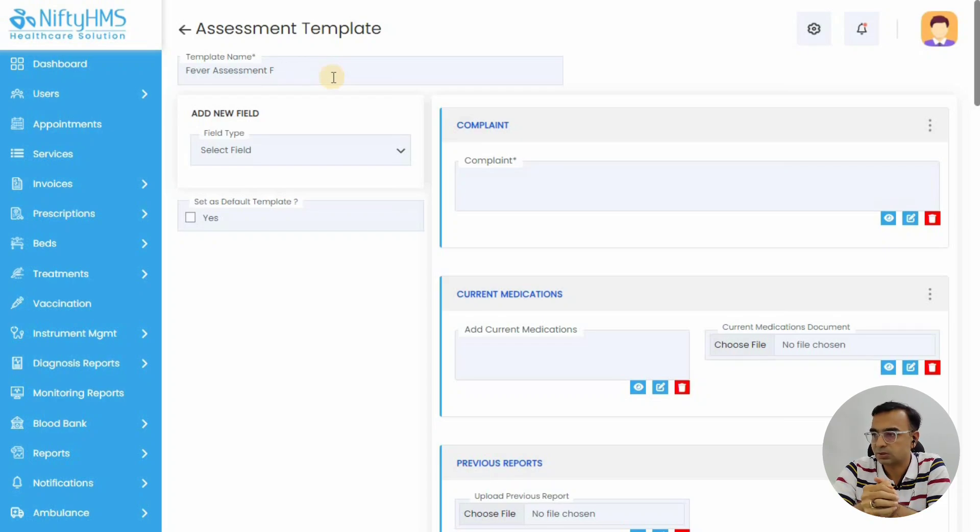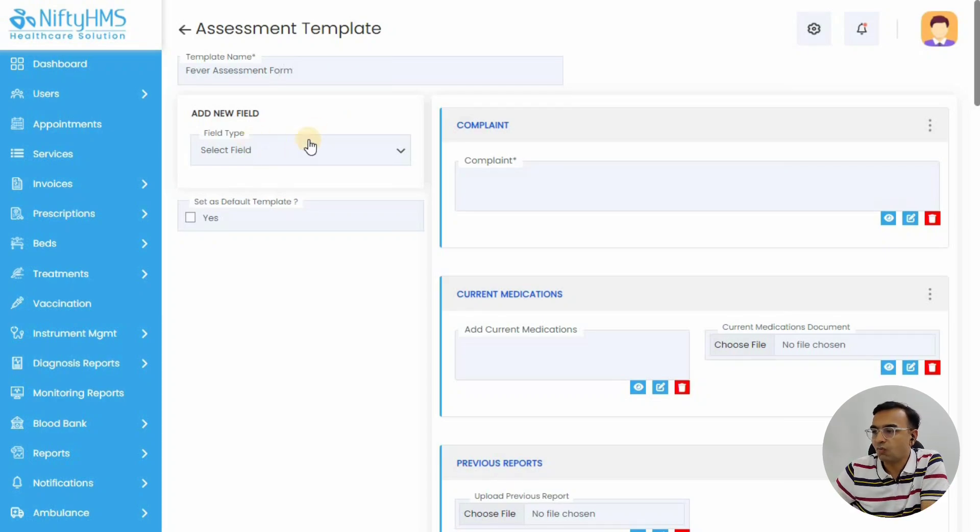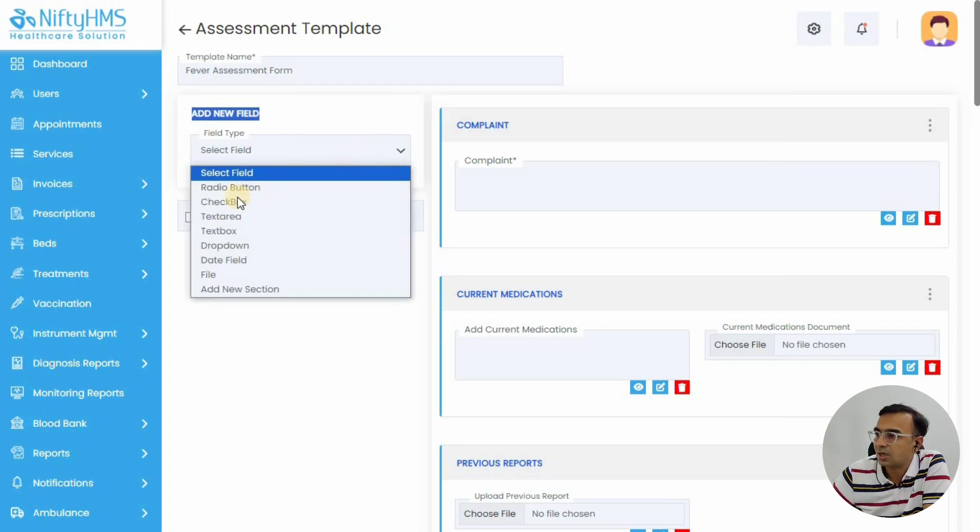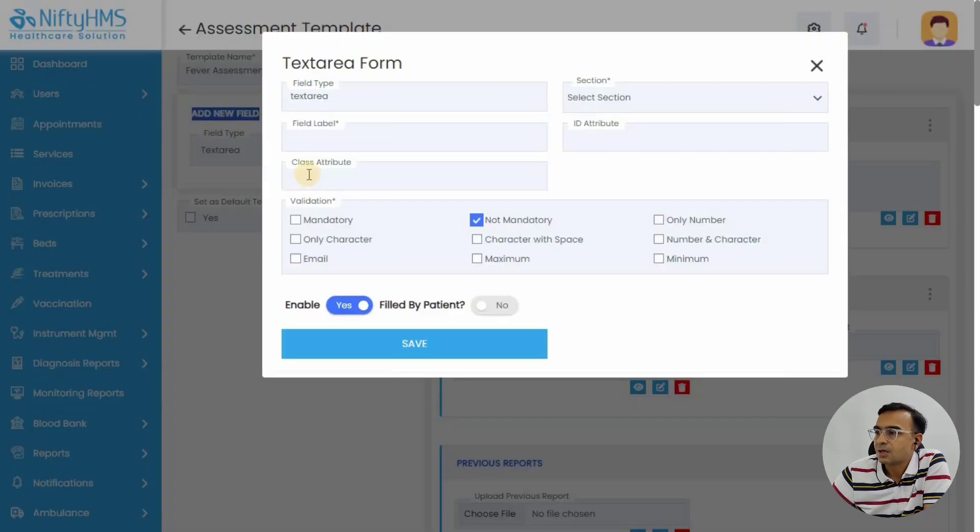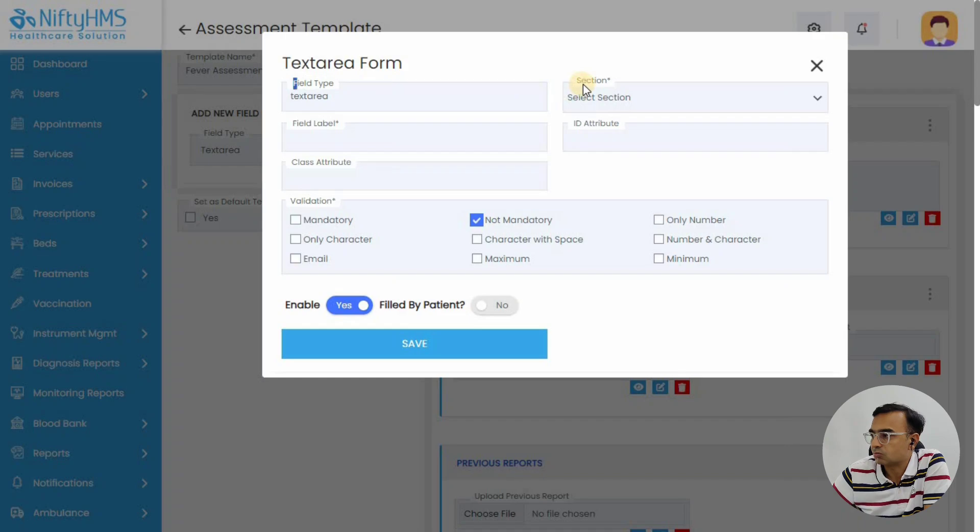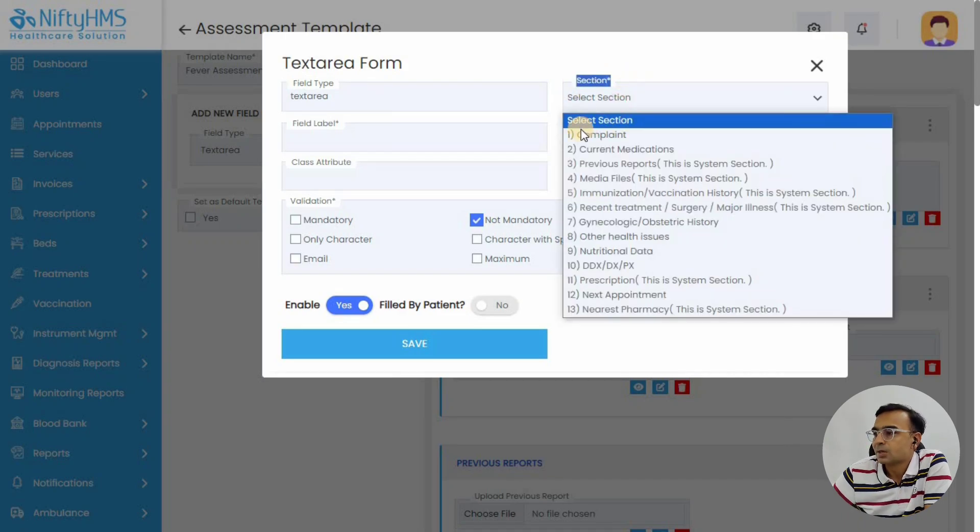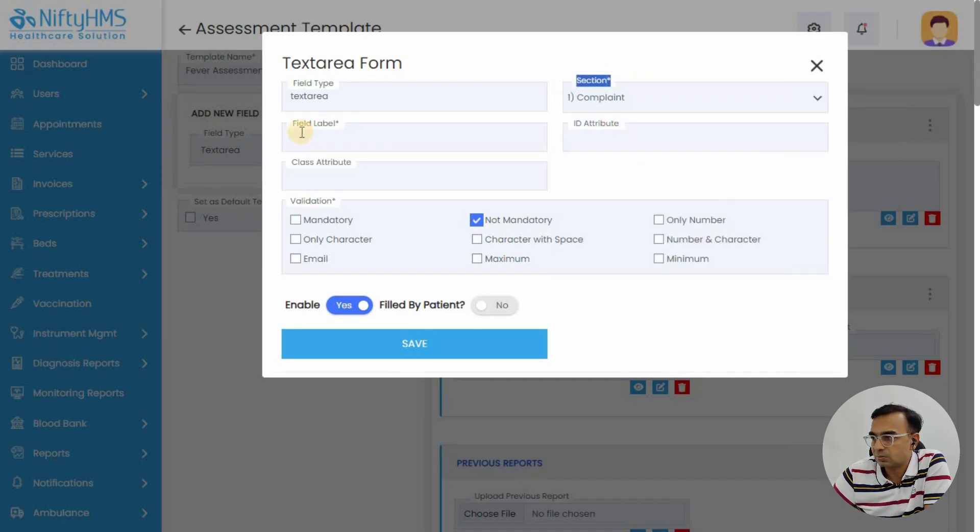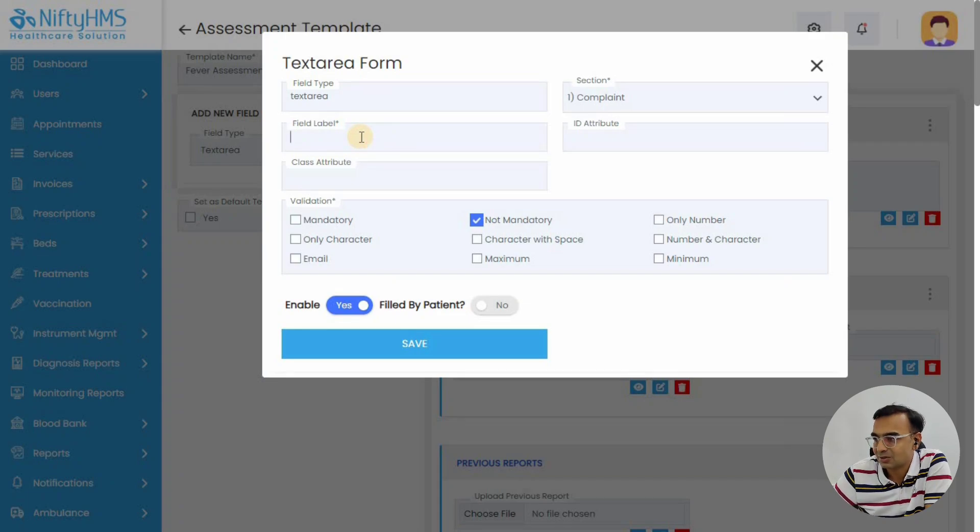You can add a new field in the system. There are different options: text area, radio button. These are the ways you want to capture the data. Let's select text area, then choose which section you want to add this particular field. Let's select the complaint section.